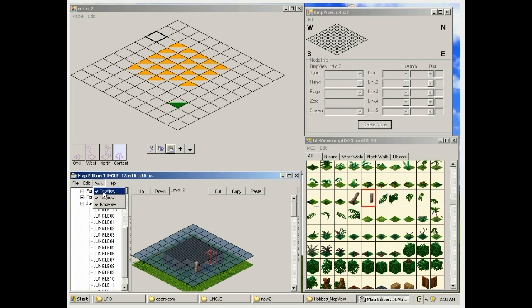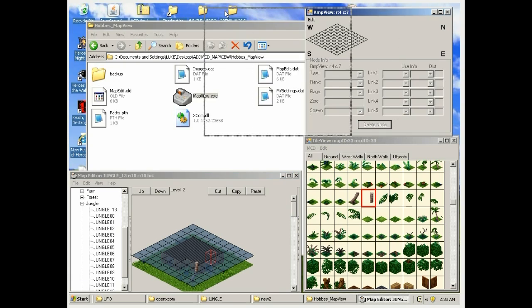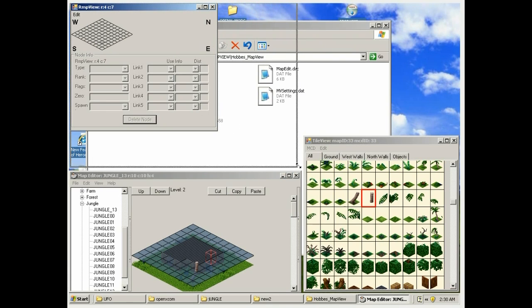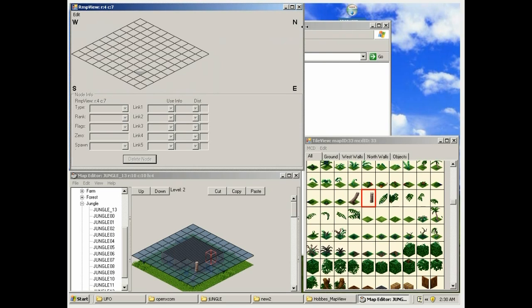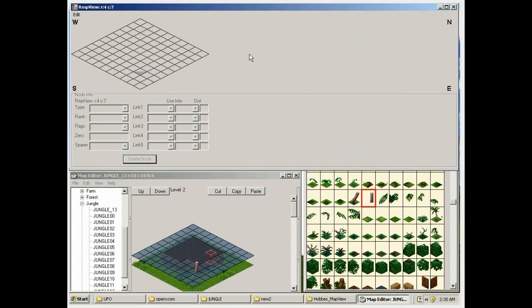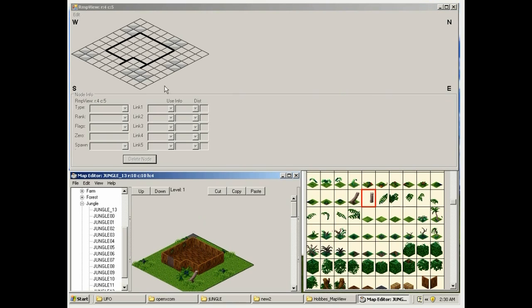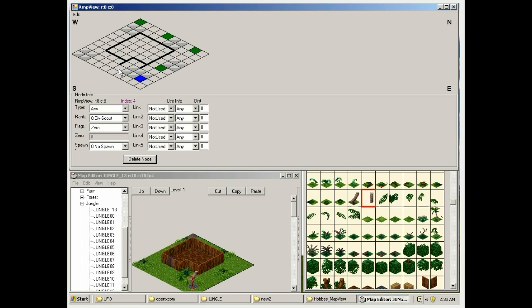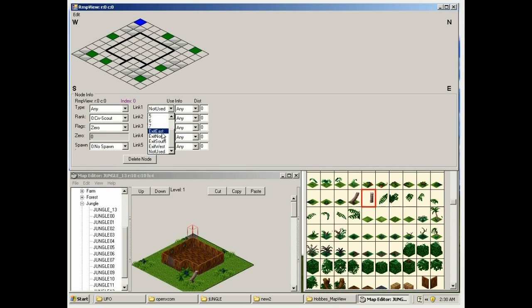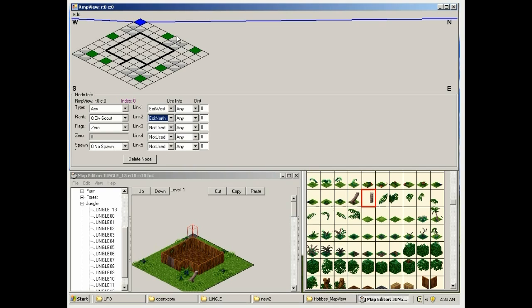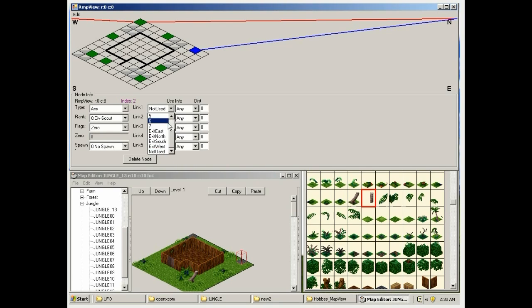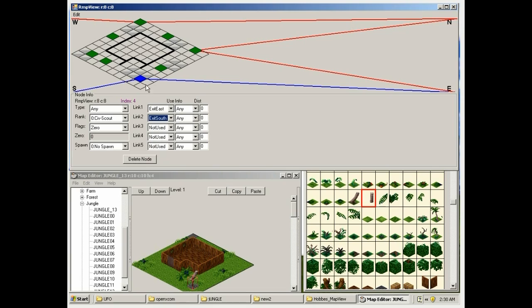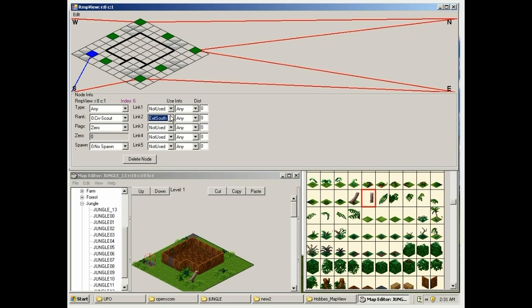Get rid of the top view window. We're going to switch to RMP view so we can do the spawn points. I'm going to add a few points around the map. From there, we're going to connect them to the outside edges so we can connect to the other maps. These red lines allow the aliens to travel into this map block from external map blocks to make one big battle map.